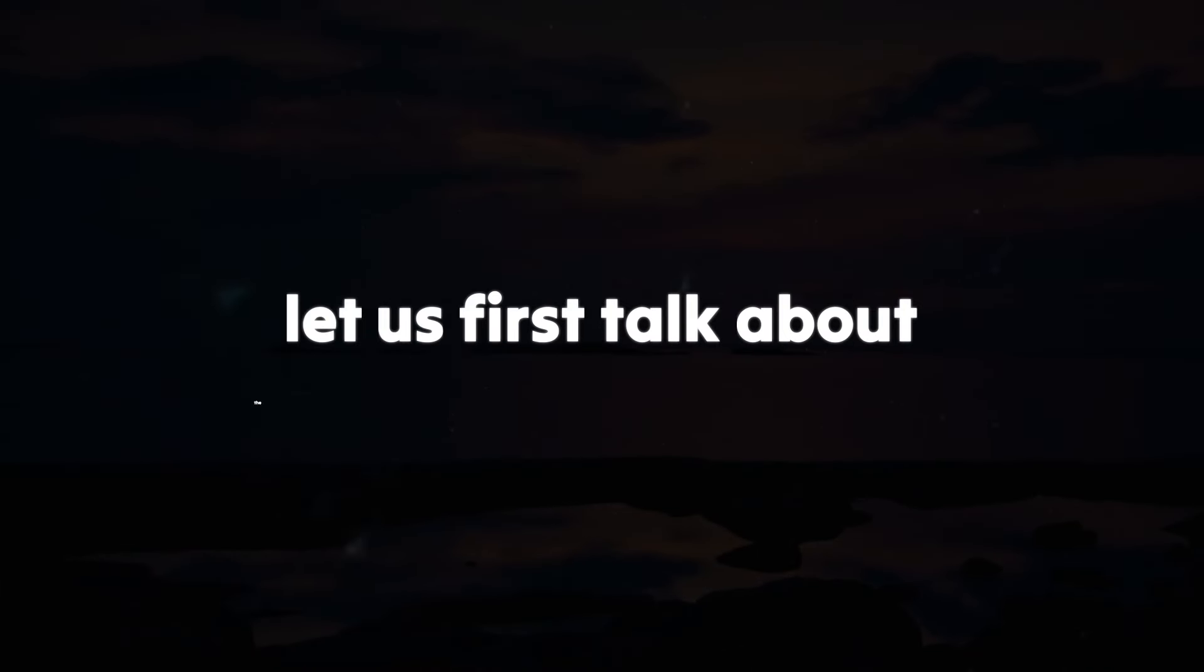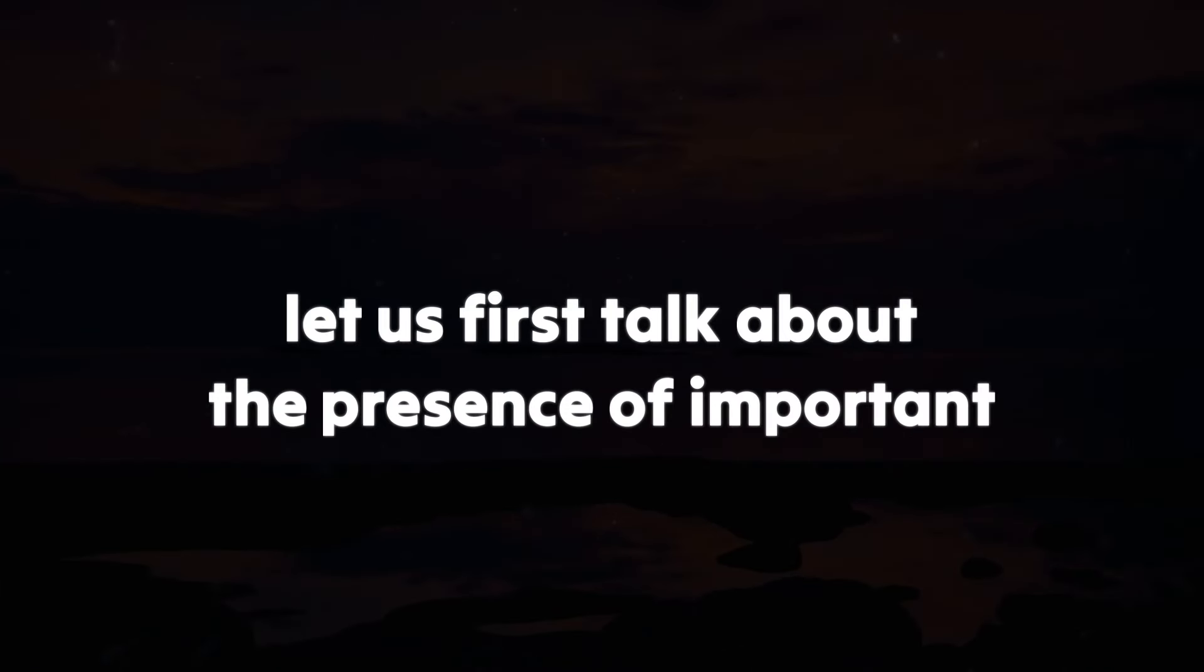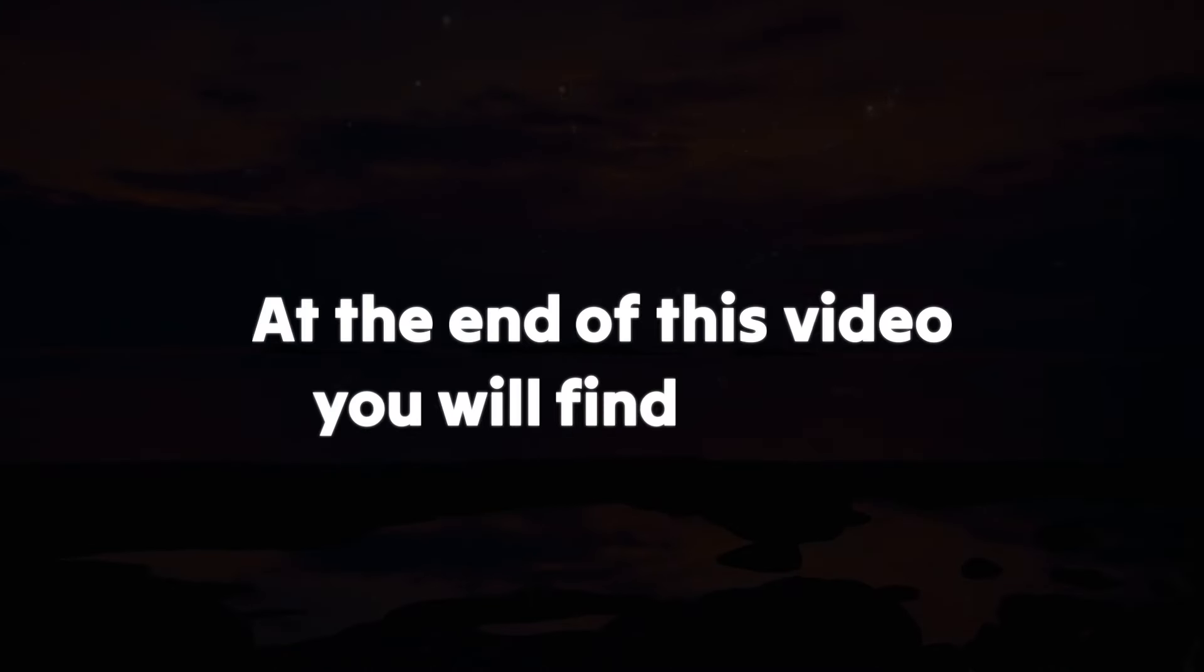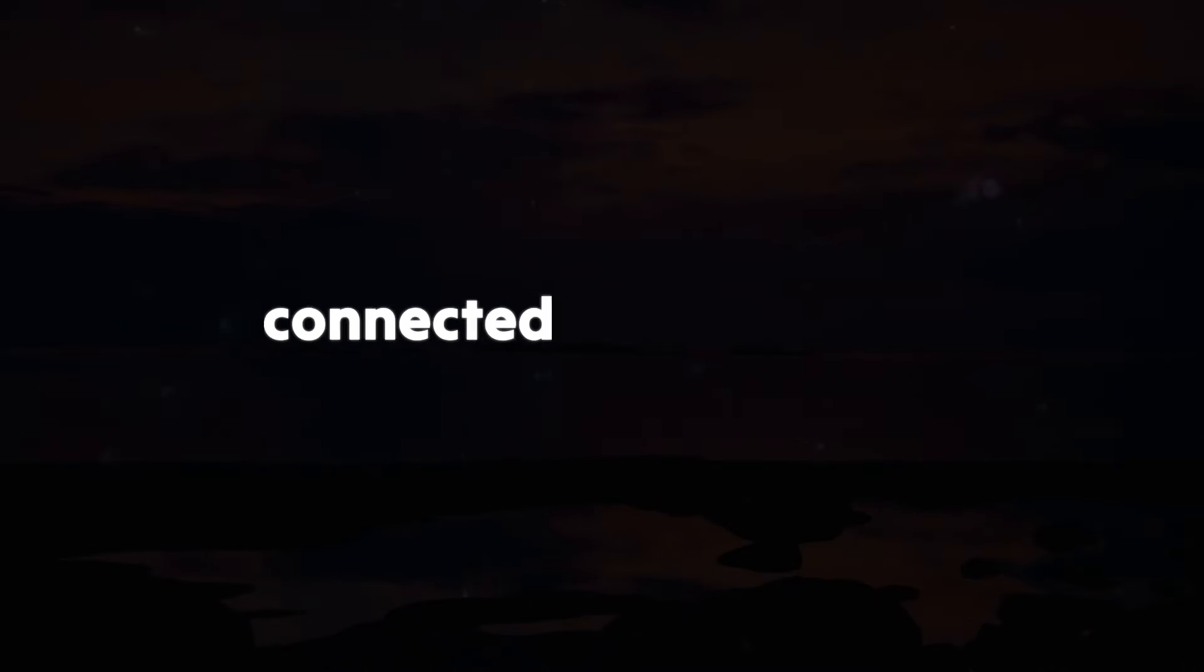Before we continue, let's first talk about the presence of important synchronicity signs moving forward. At the end of this video, you'll find two signs connected to your life's journey.